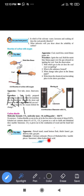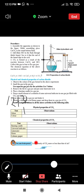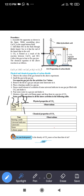Apparatus for CO2 preparation: retort stand, round bottom flask, thistle funnel, gas delivery tube, and gas jar. Chemicals: calcium carbonate — pieces of shahabad tiles, marble pieces, limestone — and dilute hydrochloric acid. Through the thistle funnel, we add hydrochloric acid to the round bottom flask. The clamps of the stand are attached with the round bottom flask.